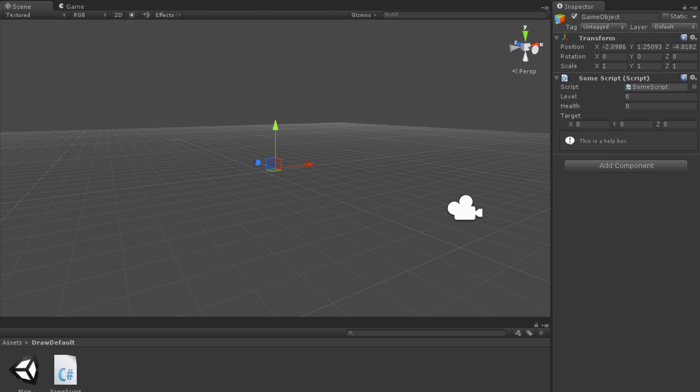Back in Unity, we can now see that the HelpBox appears in our inspector along with all of our other script fields.